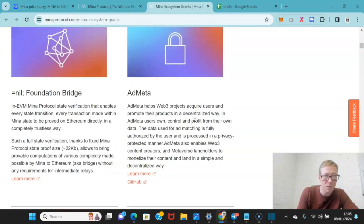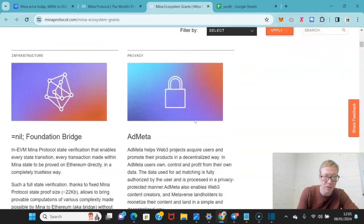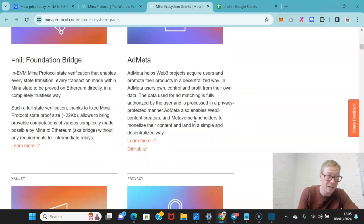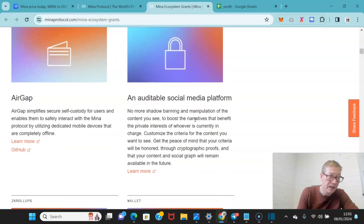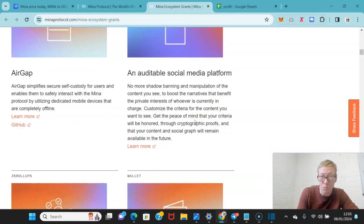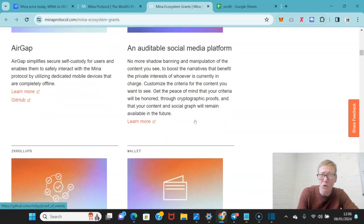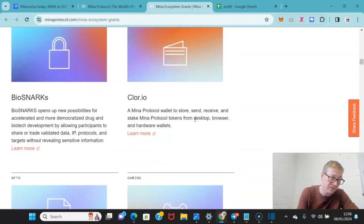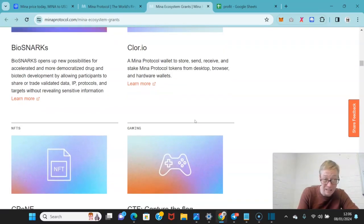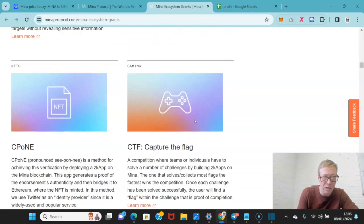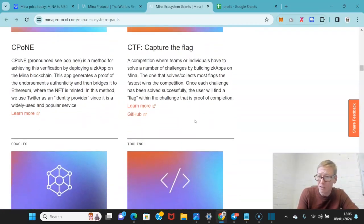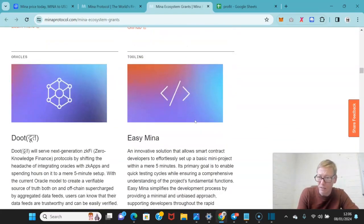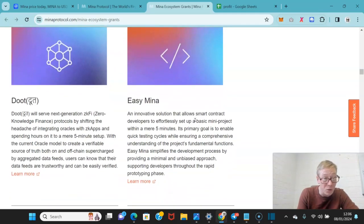So far, there's a few bits and bobs that are up and running. You've got Admeta, which helps Web3 projects acquire users and promote their products in a decentralized way. You've got the Foundation Bridge, AirGap, which is a self-custody wallet. They've got an auditable social media platform, they've got wallets, they've got Biosnarks, which is opening up possibilities for more democratized drug and biotech development. I don't see that doing too well just off the basis that as a closed shop, pharmacies, the pharmaceutical industry are not going to be open to that. And they'll close that shop down nice and fast even if that starts doing all right.